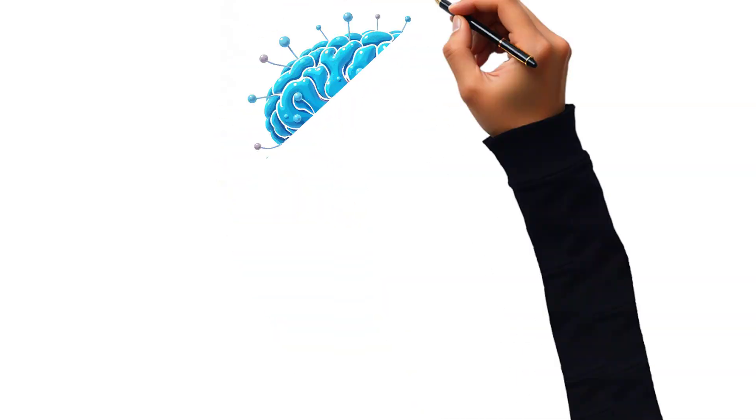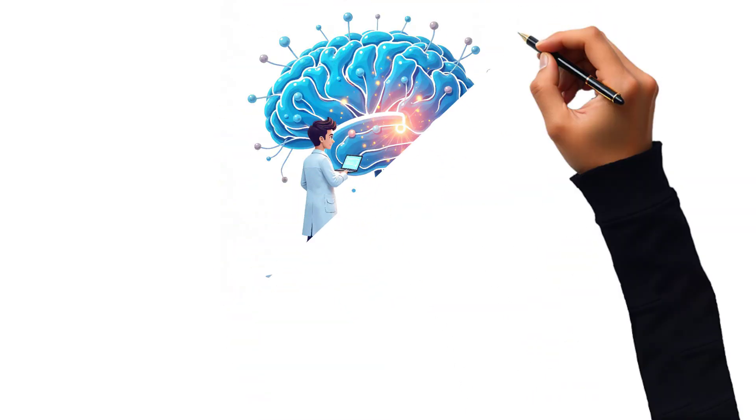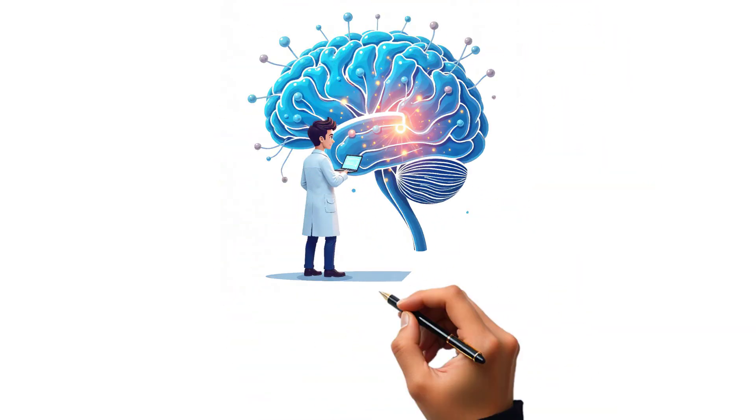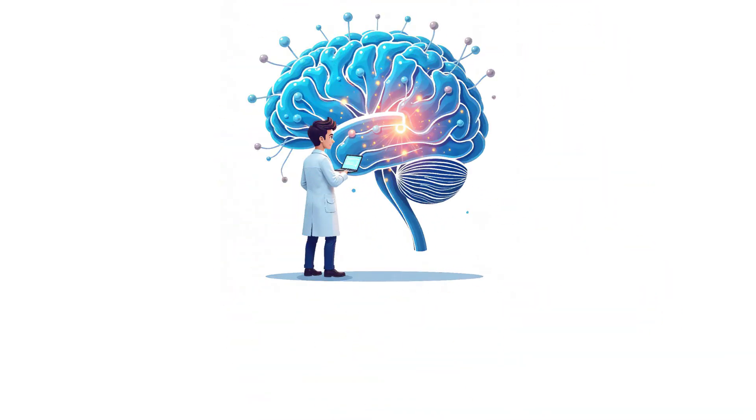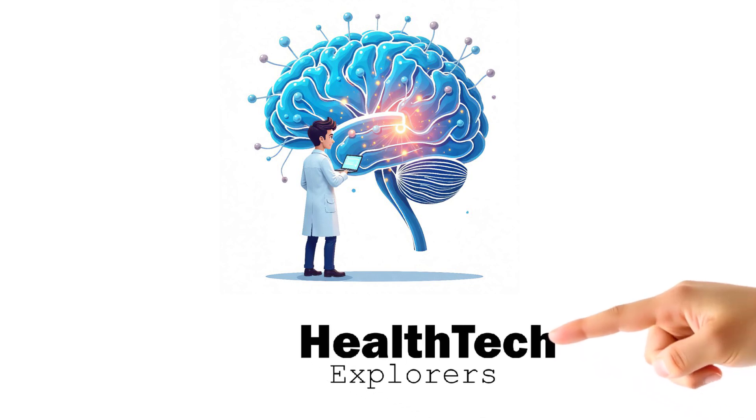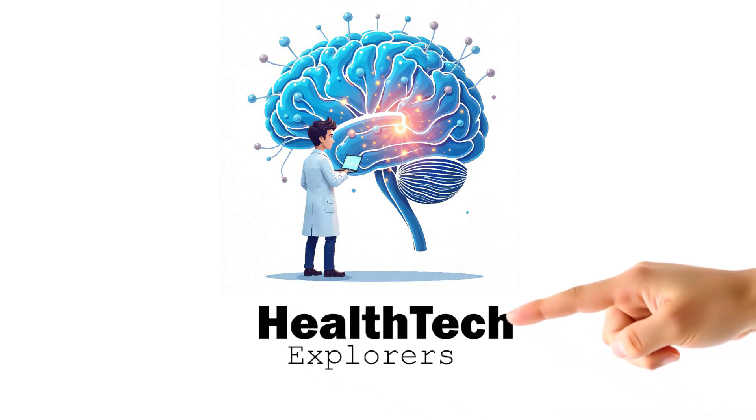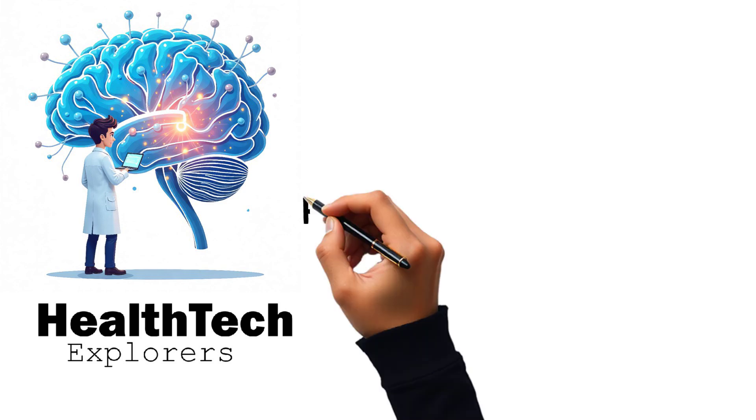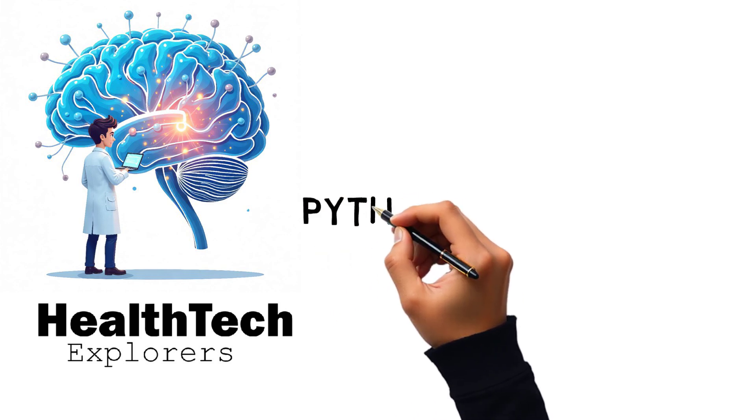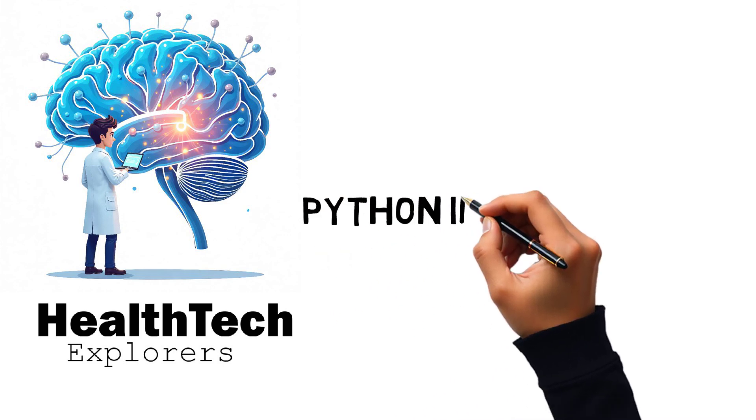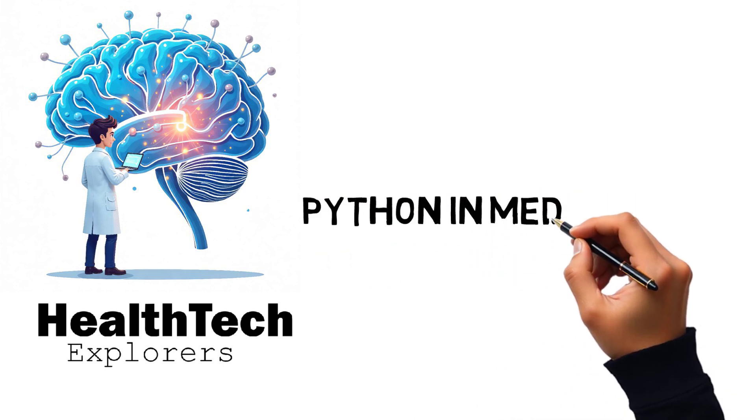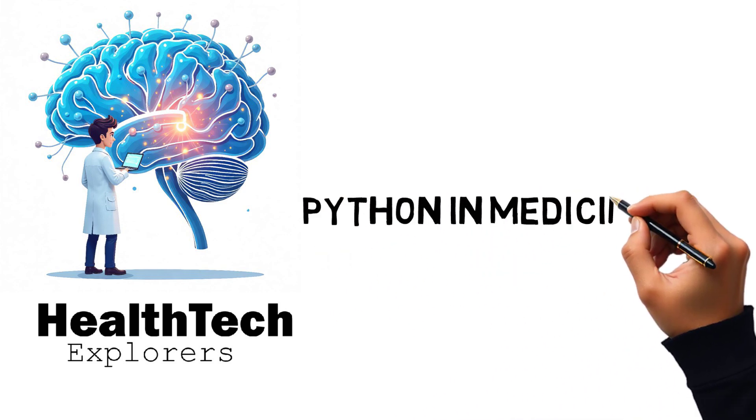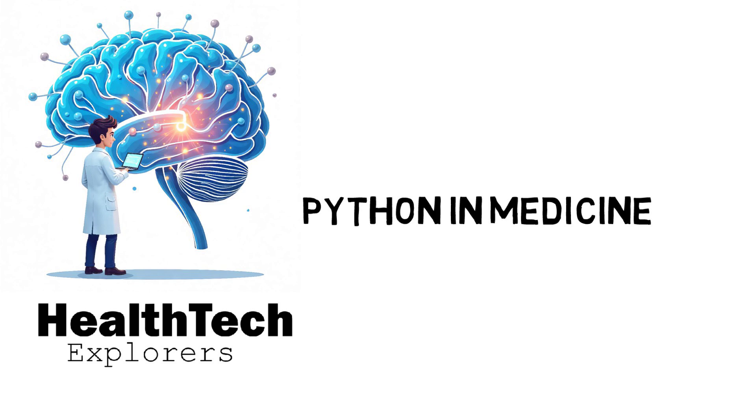Welcome to the channel dedicated to the latest technologies in healthcare, pharmacology, and medicine, as well as the exciting future developments in these fields. In this video, we will discuss why Python has become a key programming language in medicine and how it helps in developing innovative healthcare solutions.